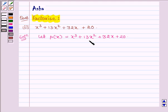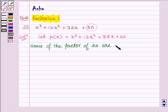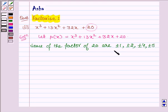Now we shall look for all the factors of 20. So the factors of 20 are plus minus 1, plus minus 2, plus minus 4, plus minus 5, plus minus 10, and plus minus 20.